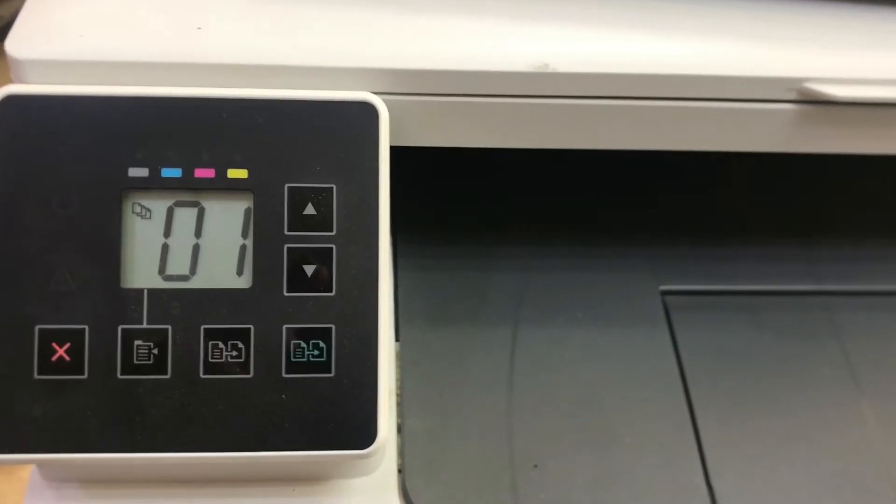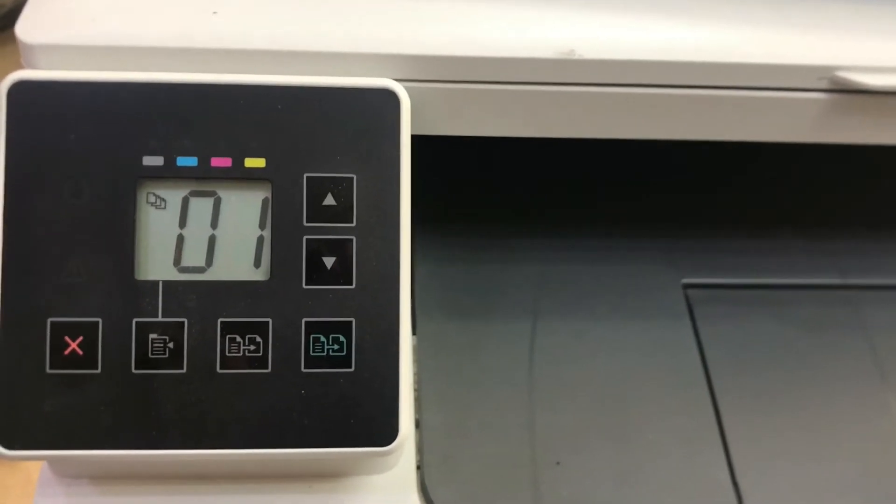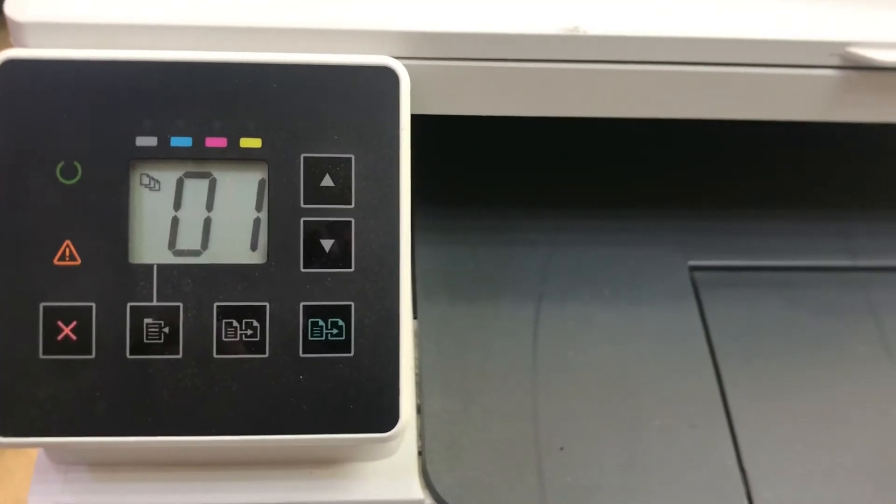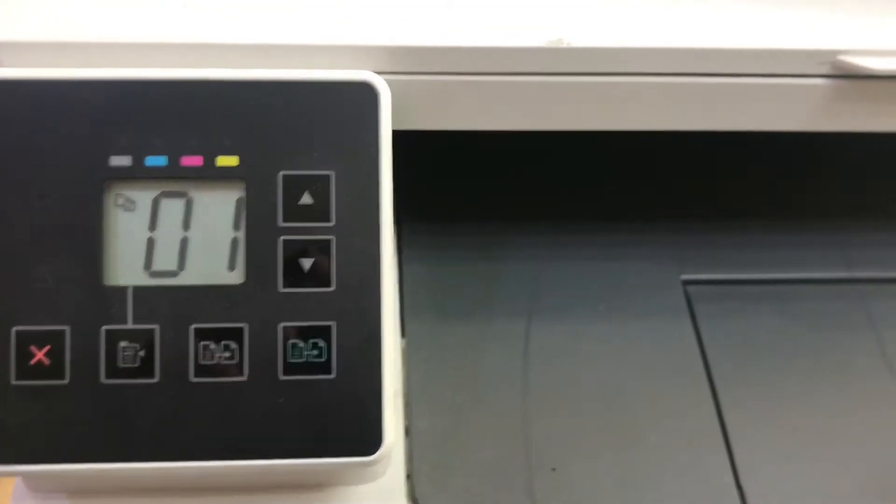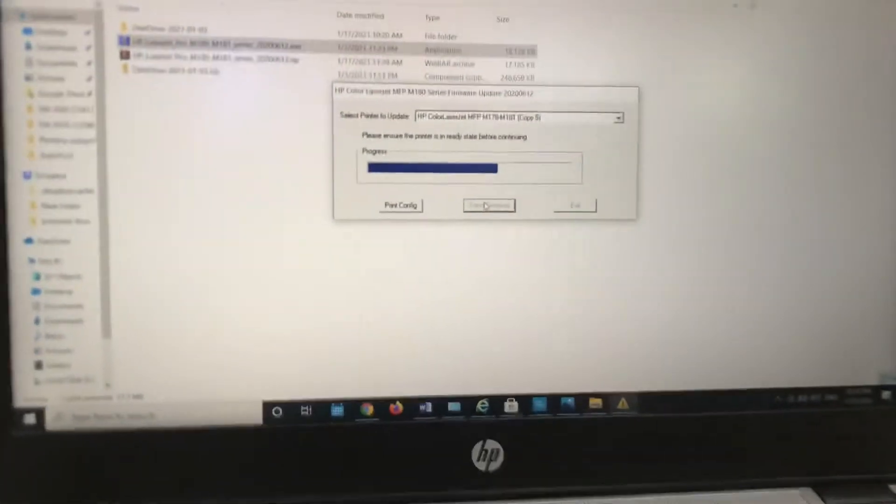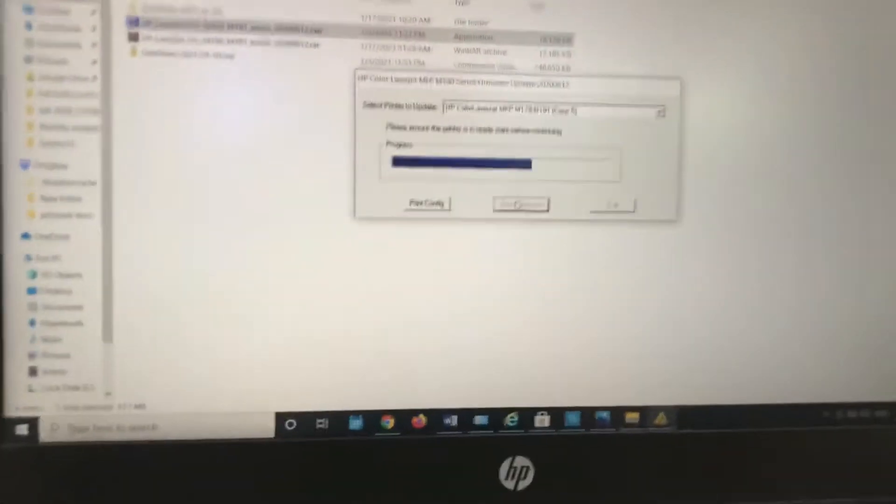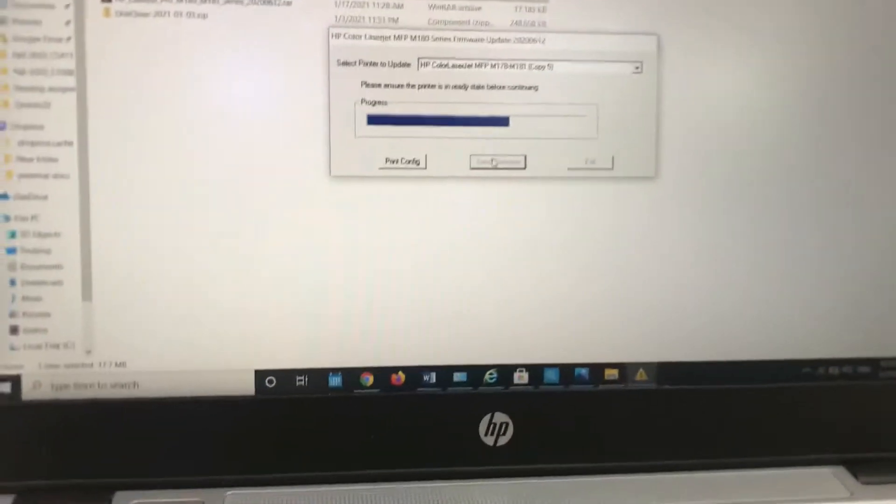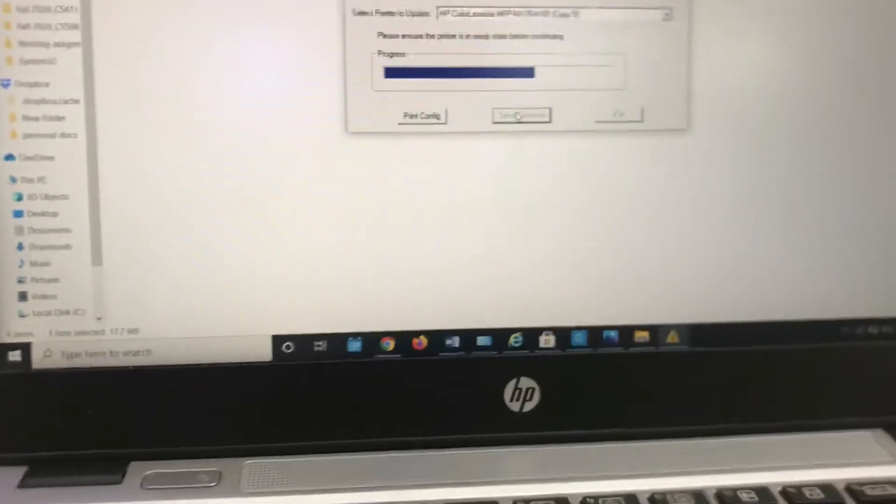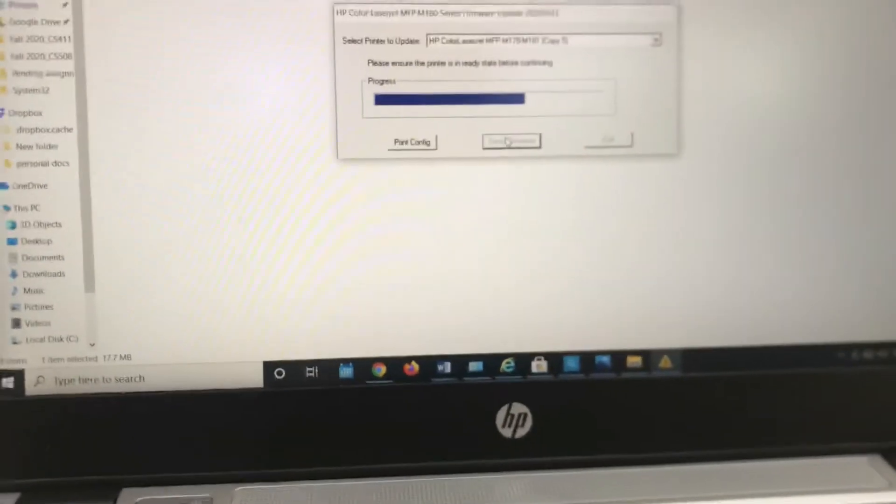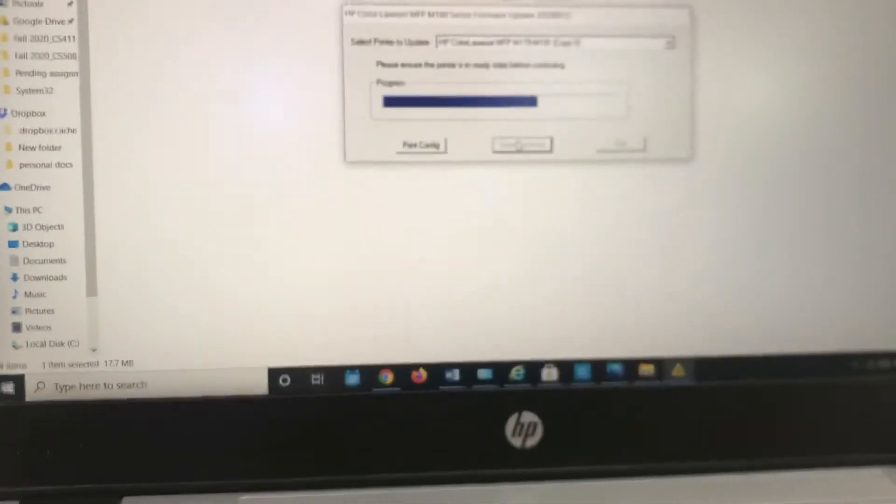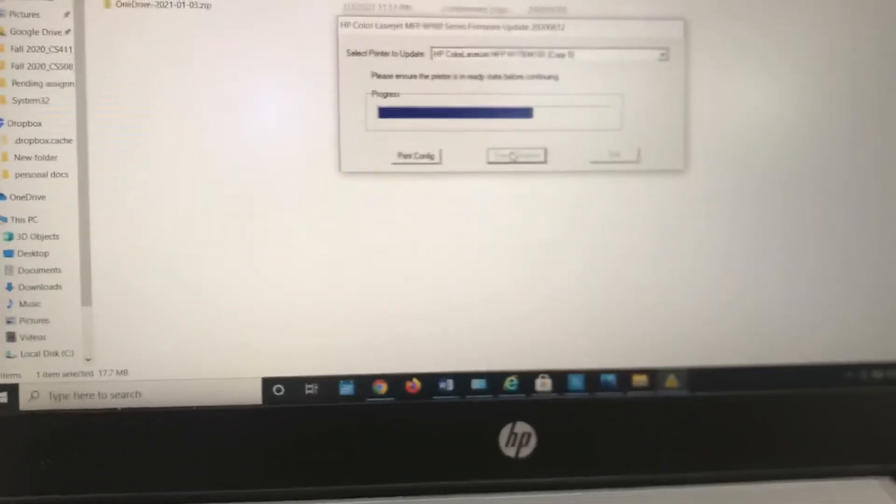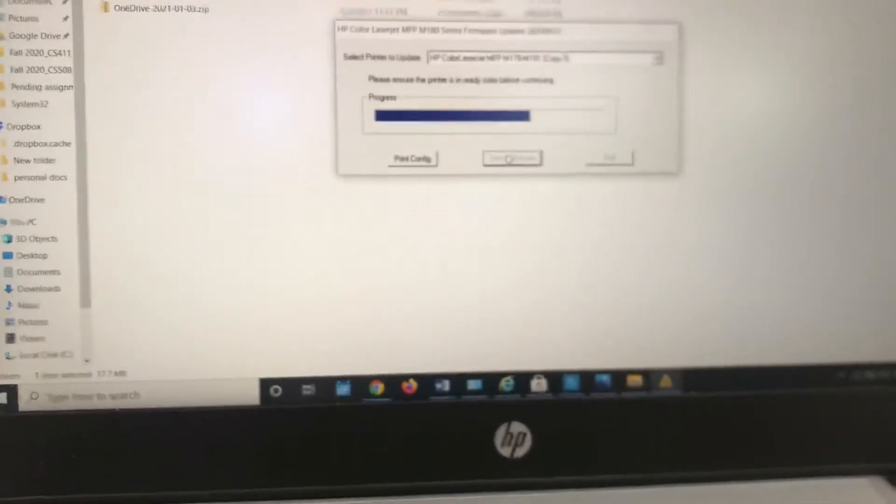You can see there is no error 11, but still on our screen the progress bar is running. It takes approximately five to seven minutes.